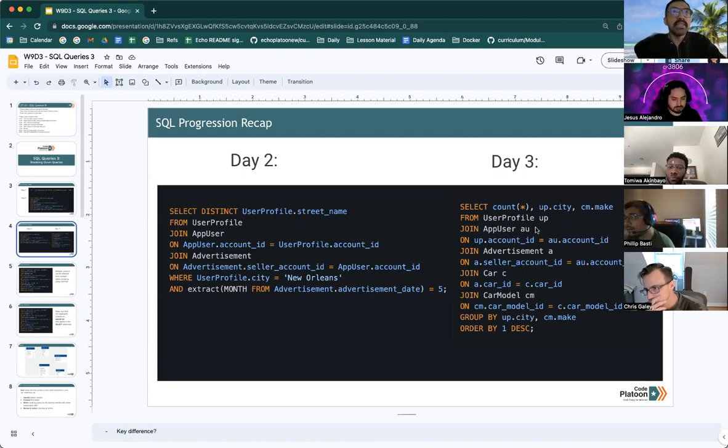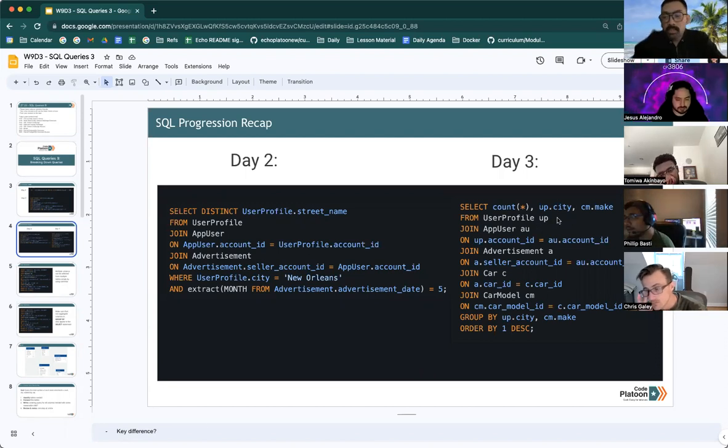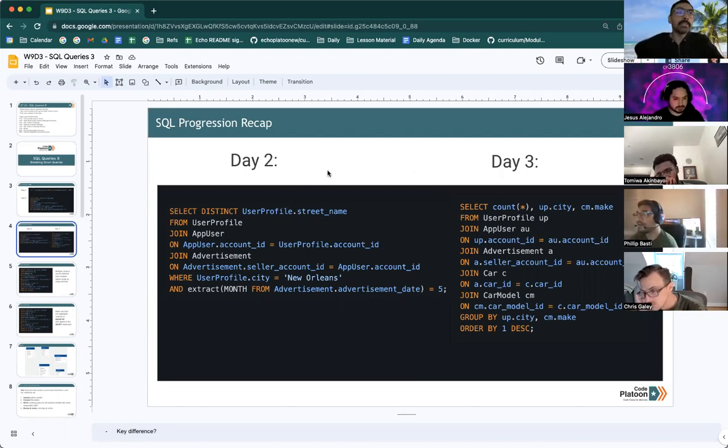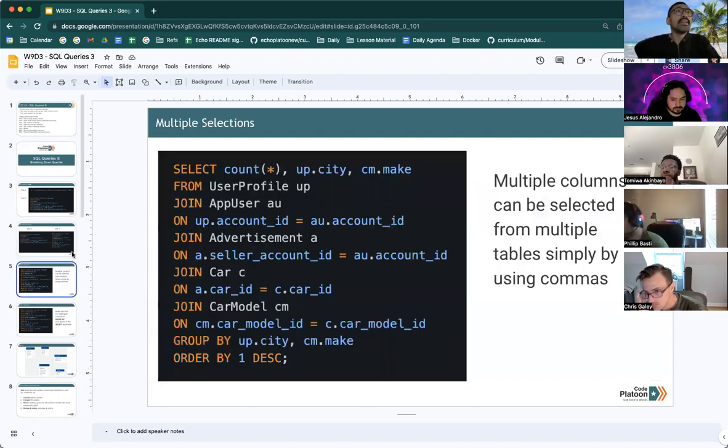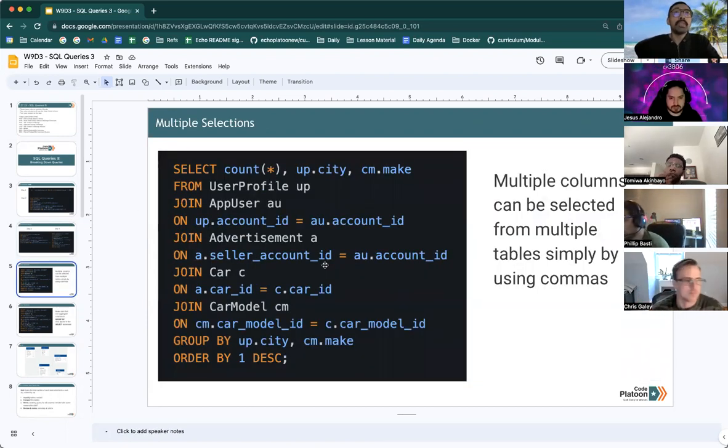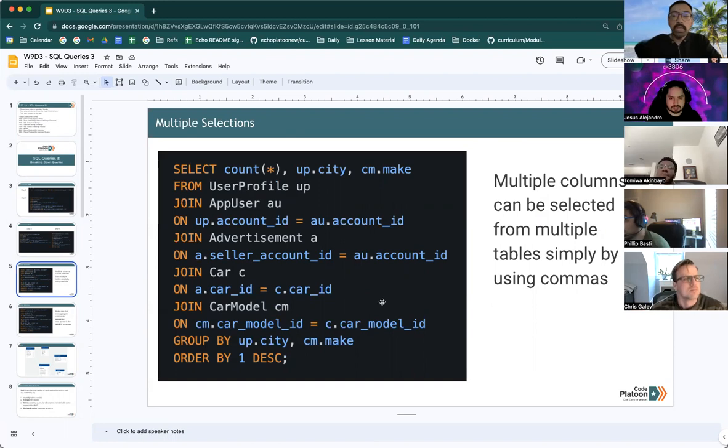We are going to be selecting multiple columns from multiple tables today. So multiple columns can be selected from multiple tables simply by using commas, very straightforward.